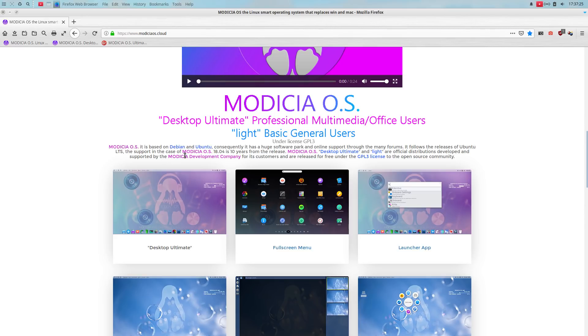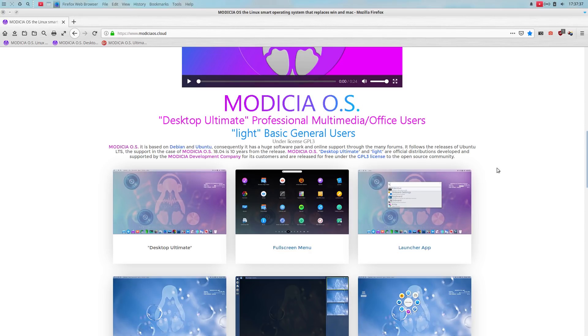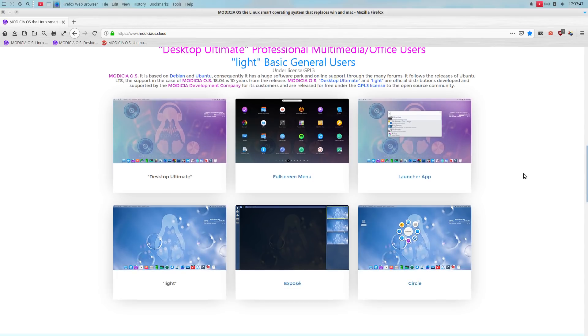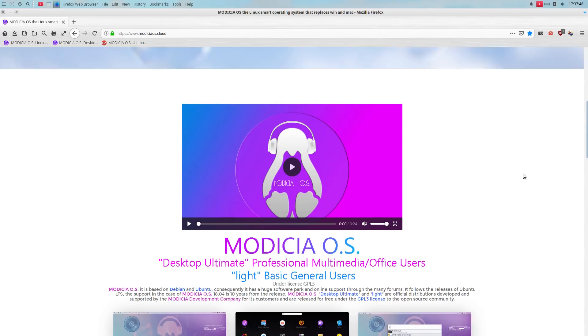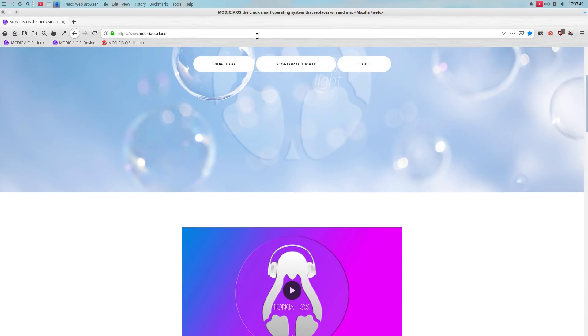The support in the case of Modicia OS is 18, 18.04 is 10 years. In case you didn't see it, I guess 18.04 will be supported for 10 years. Modicia OS desktop ultimate and light are official distributions developed and supported by the Modicia development community. For its customers are released under the GPL 3 license, open source community.